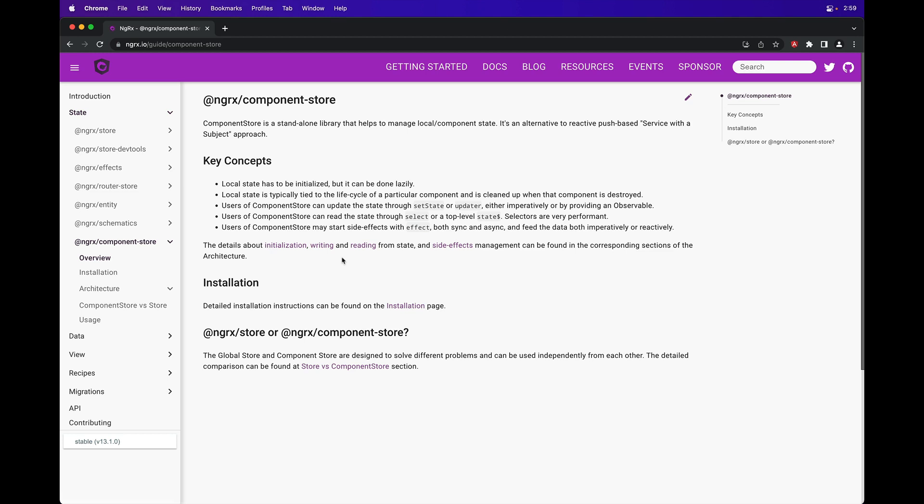NGRX ComponentStore is a library for managing local component state reactively. This video gives you an overview of the main concepts of ComponentStore and shows you how to get started.